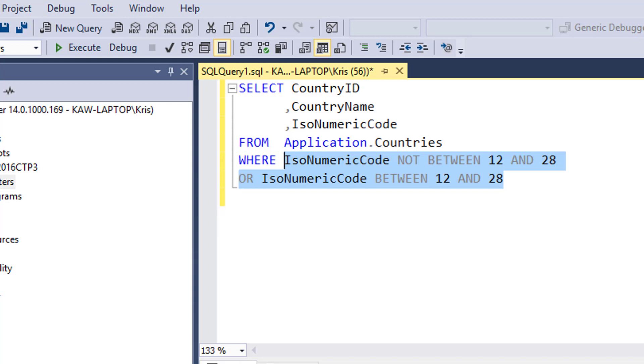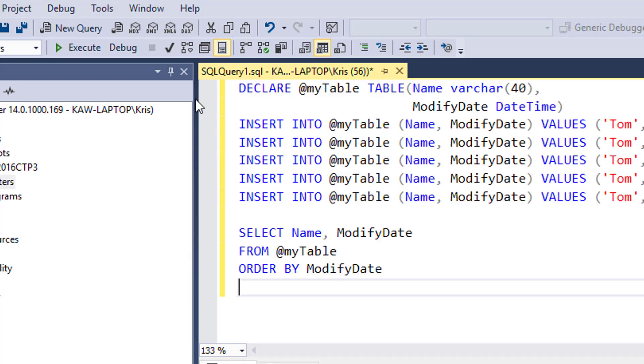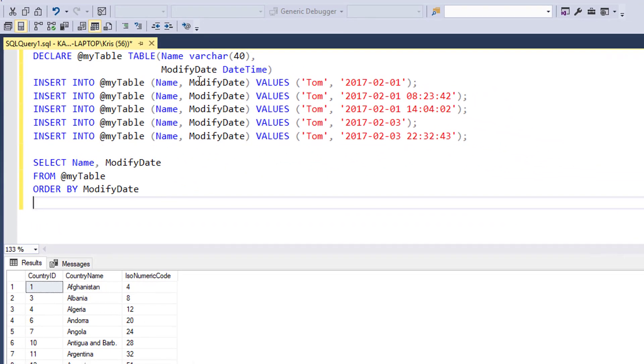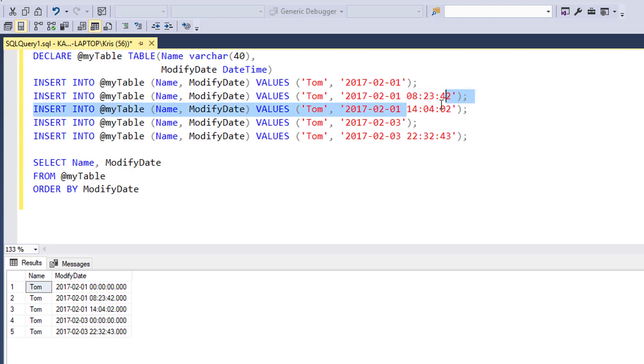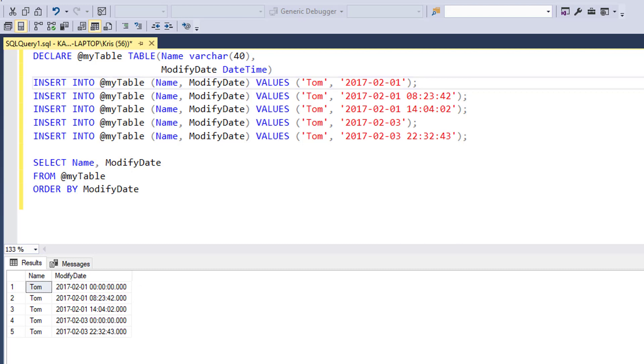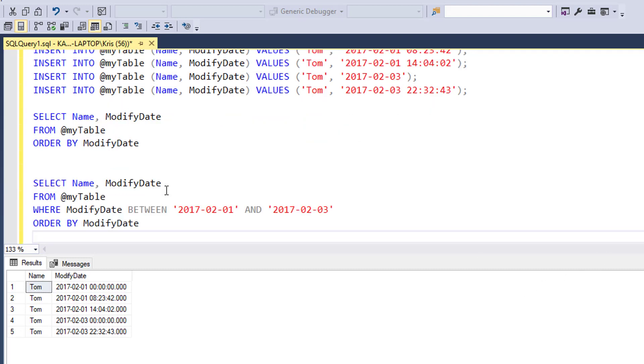In the datetime data type, you'll see that there's a time component in the date. If we just do a BETWEEN using only the day and not the time, the datetime will default to midnight, and it's really not getting all the results you think it would. I think the best way to do this is to show you what I mean. I'm going to bring in an example where we're going to declare a table, and in this table we're going to pull in dates from February 1st through the 3rd. When I run this, you're going to see that I get five rows back. Notice how there's times on these, right?